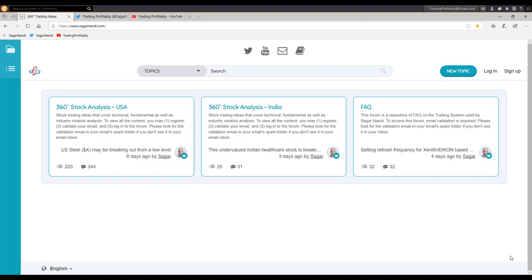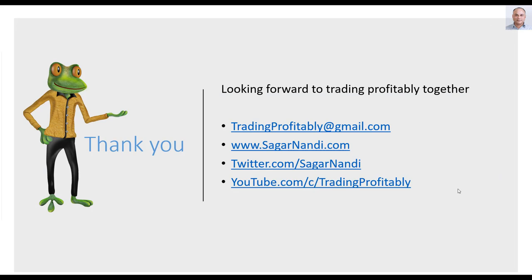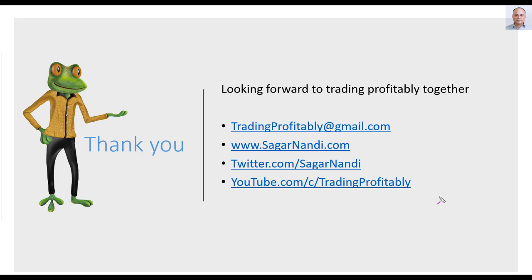In this manner, whatever the market condition, you may almost always find low risk, high probability trading opportunities using the 360 degrees analysis technique. You are most welcome to make use of the stock analysis and trade ideas that I share in my traders forum, Twitter page, and YouTube channel. All of these are open to the public. That is all I plan to share in today's session.